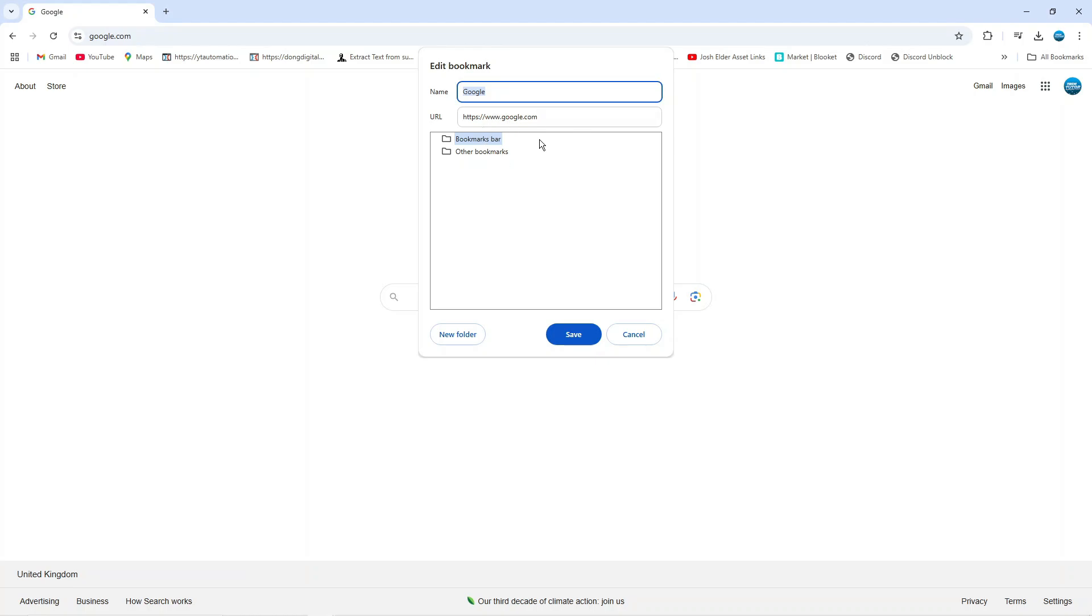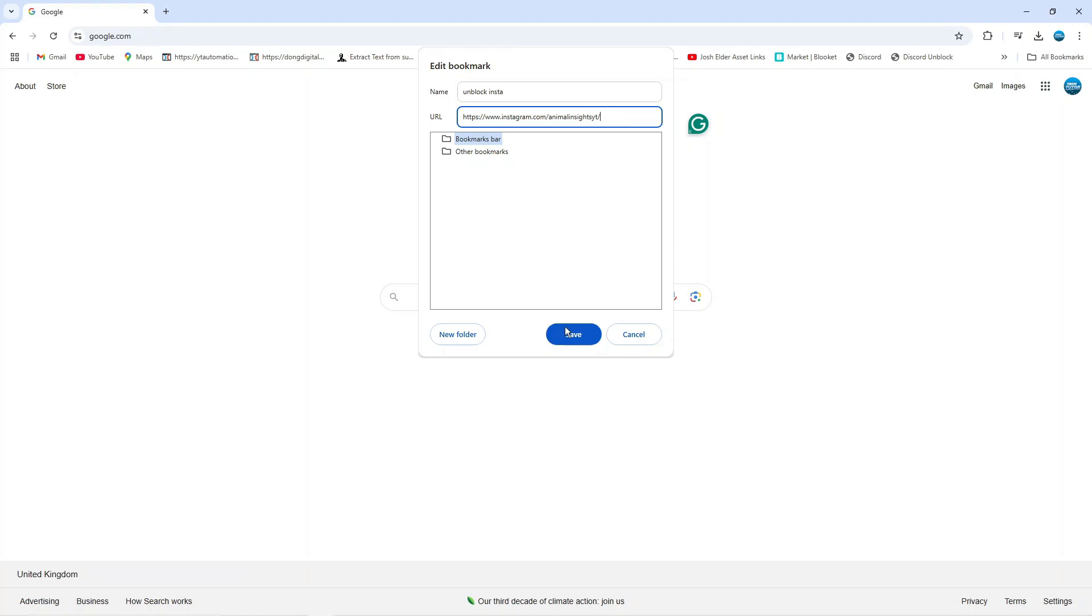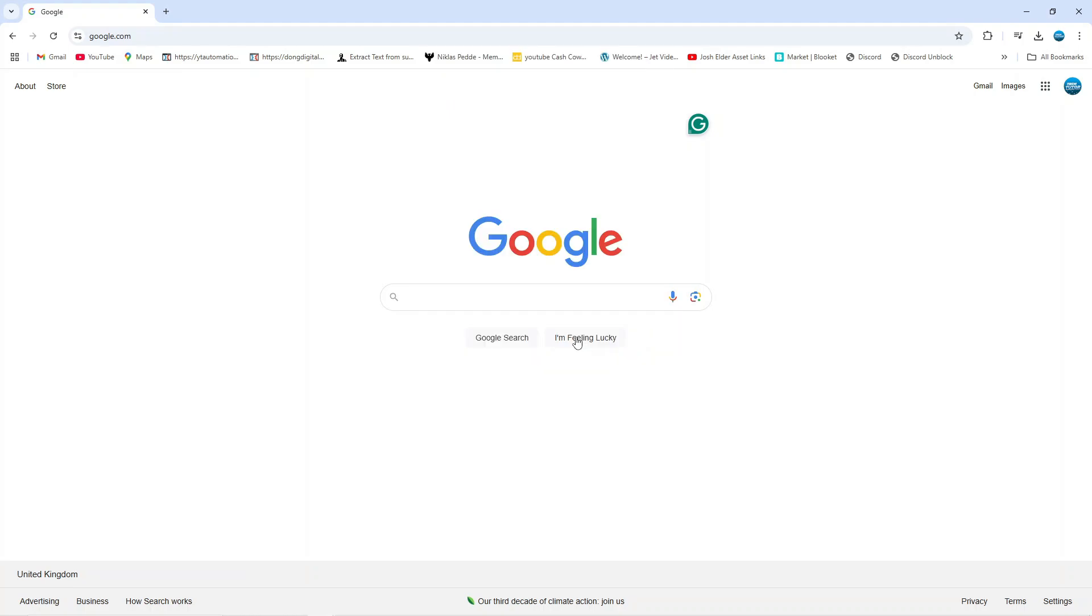So what it's going to do is load up a window like this. And for the name you can call this one if you want, so I'm just going to call this one unblock insta. Then all you need to do in the URL box is paste the Instagram link down here. Once that's done, go ahead and click the blue save button at the bottom and that's going to add this to your bookmarks bar.